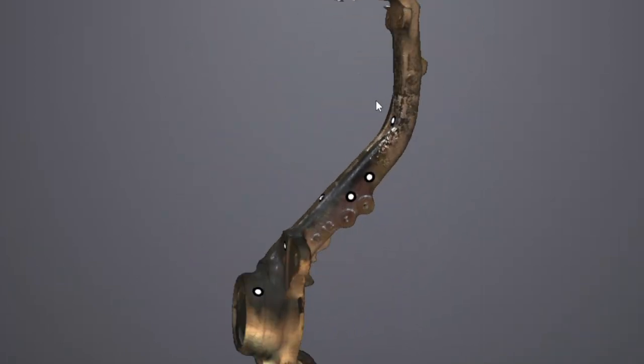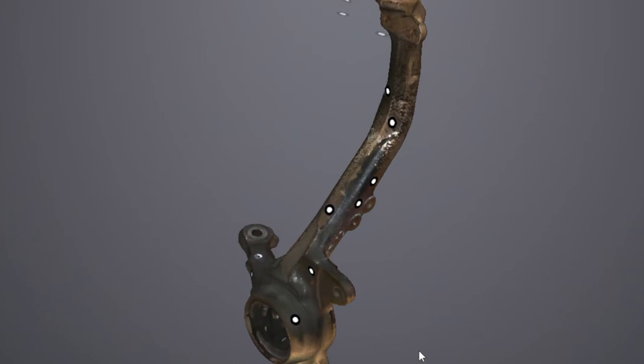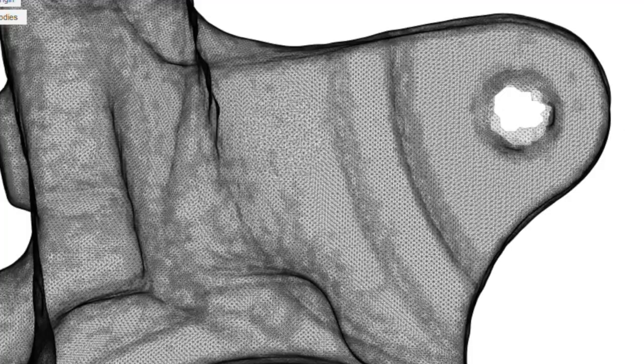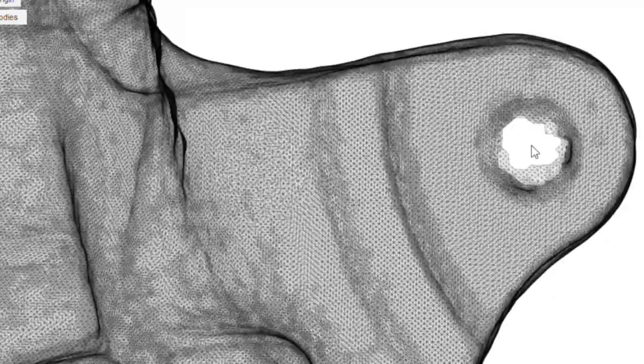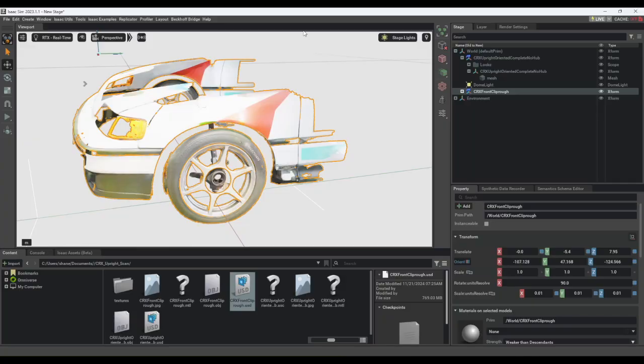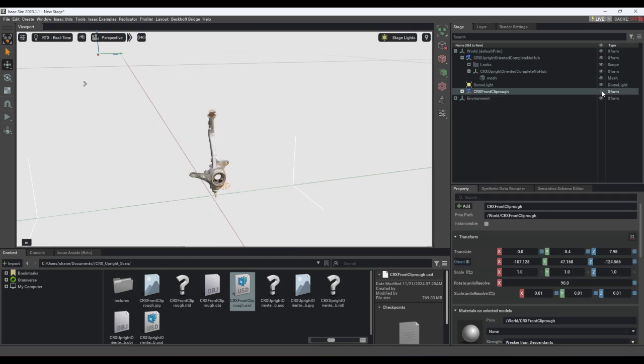So in the broader industrial metaverse these scans can be helpful for vision-related training or say bringing new geometry into a training environment to check for collisions.